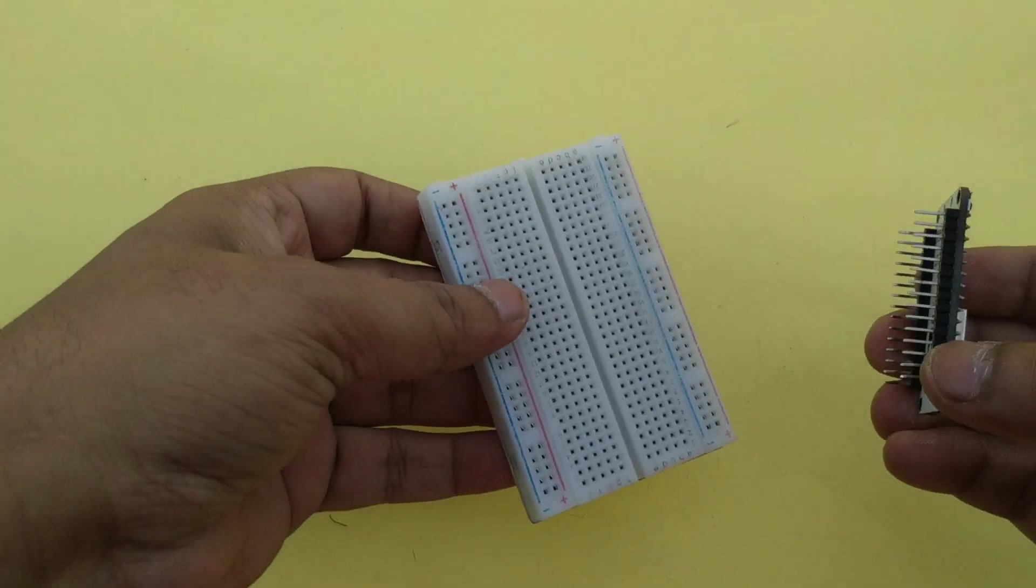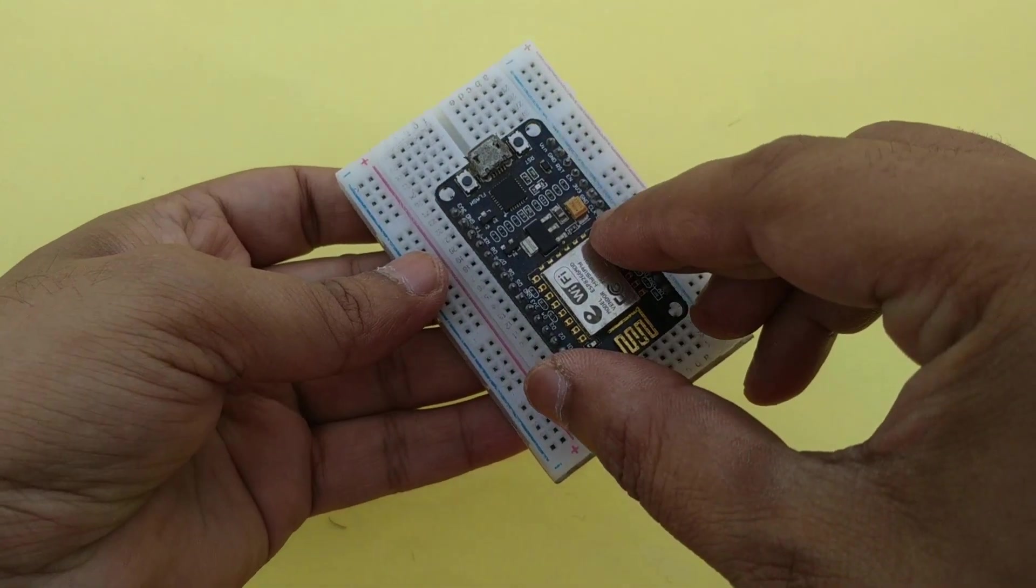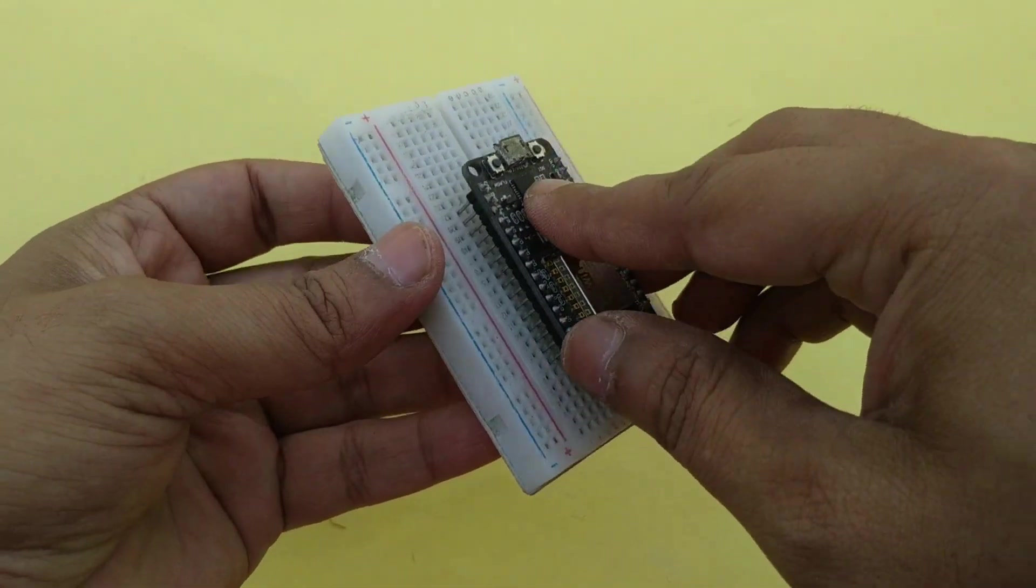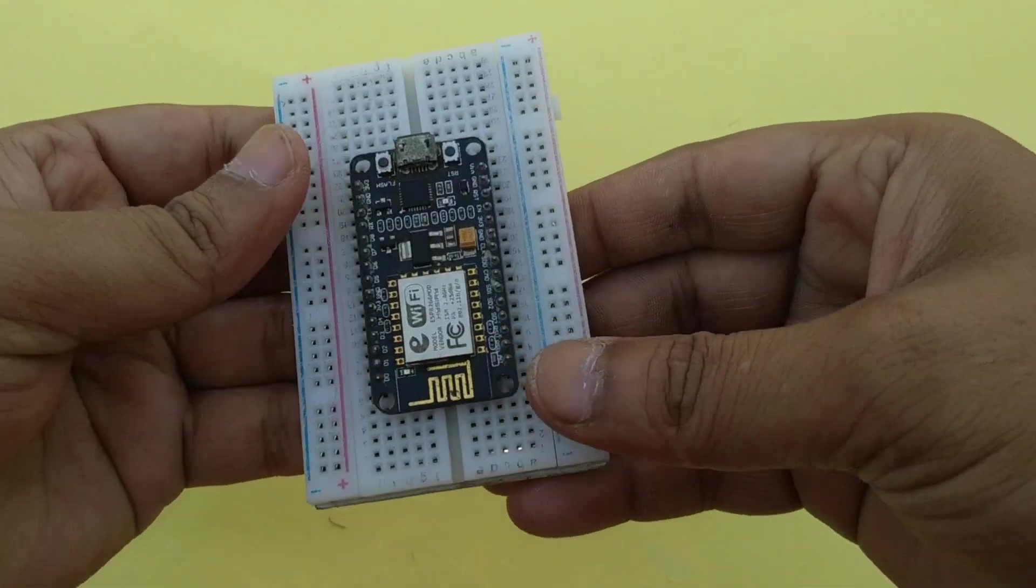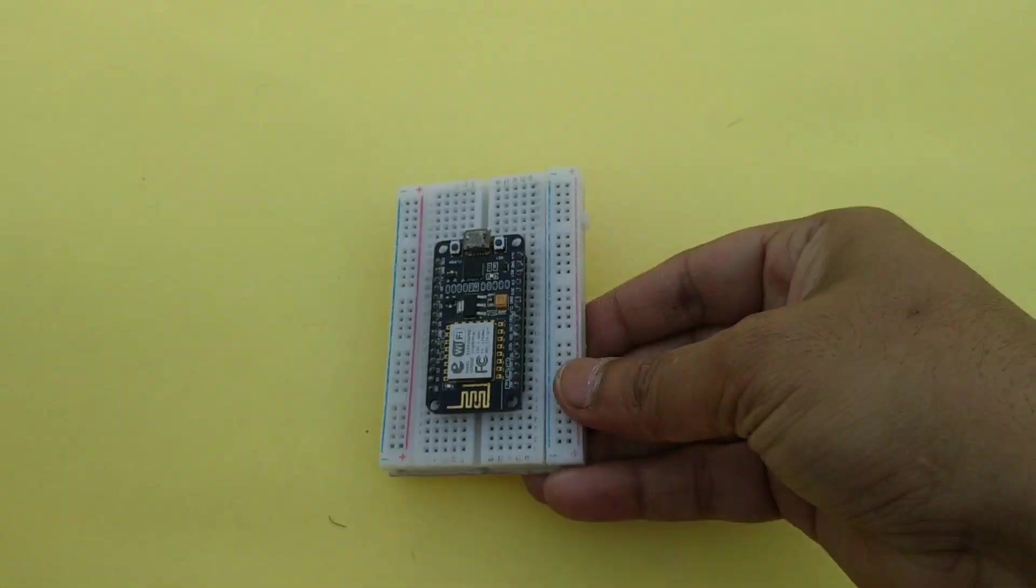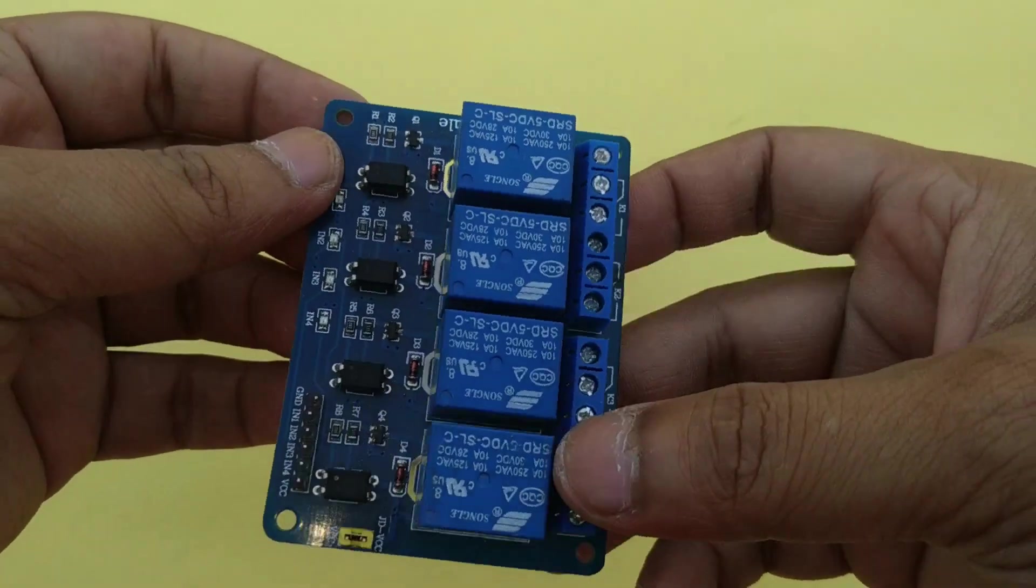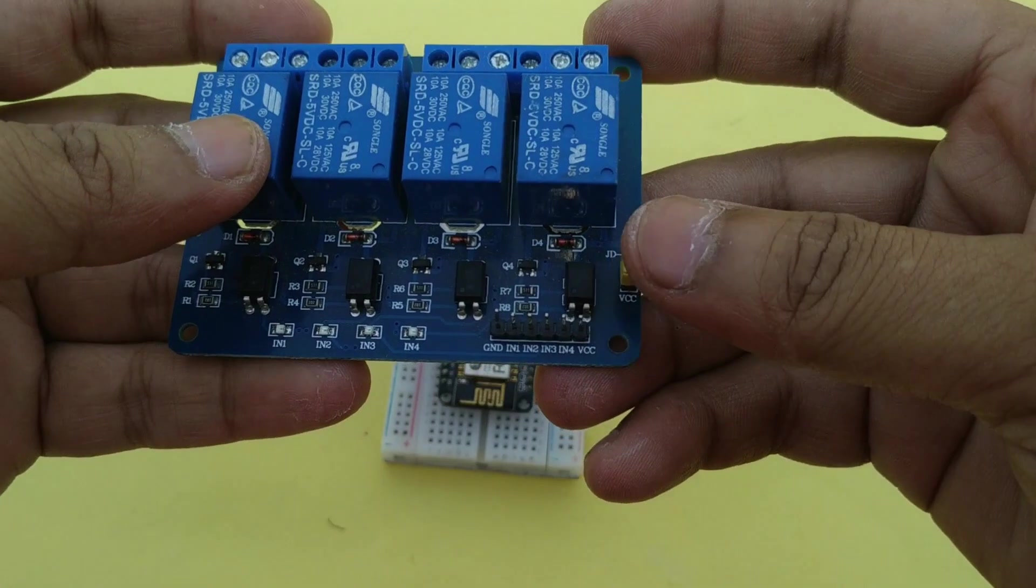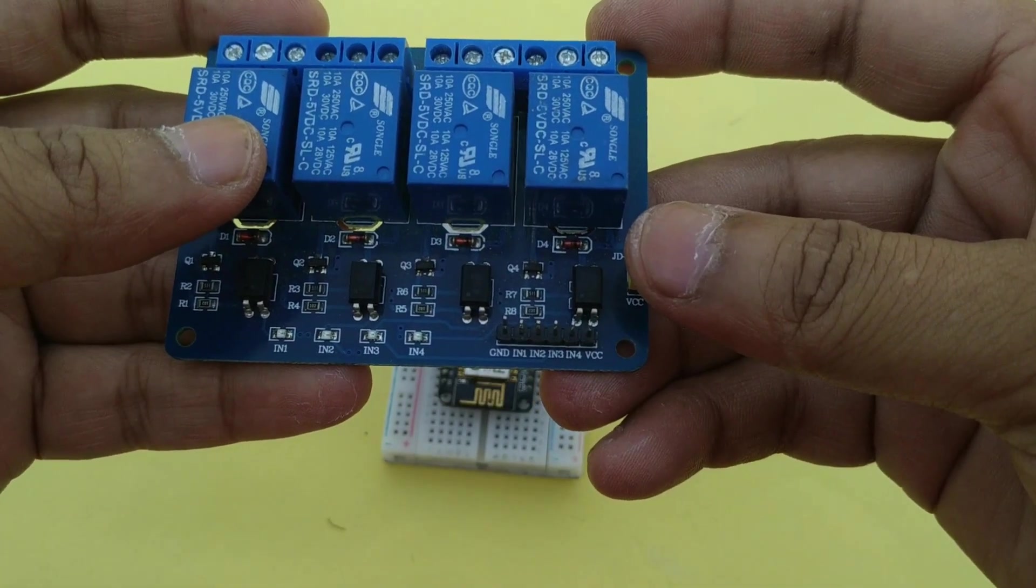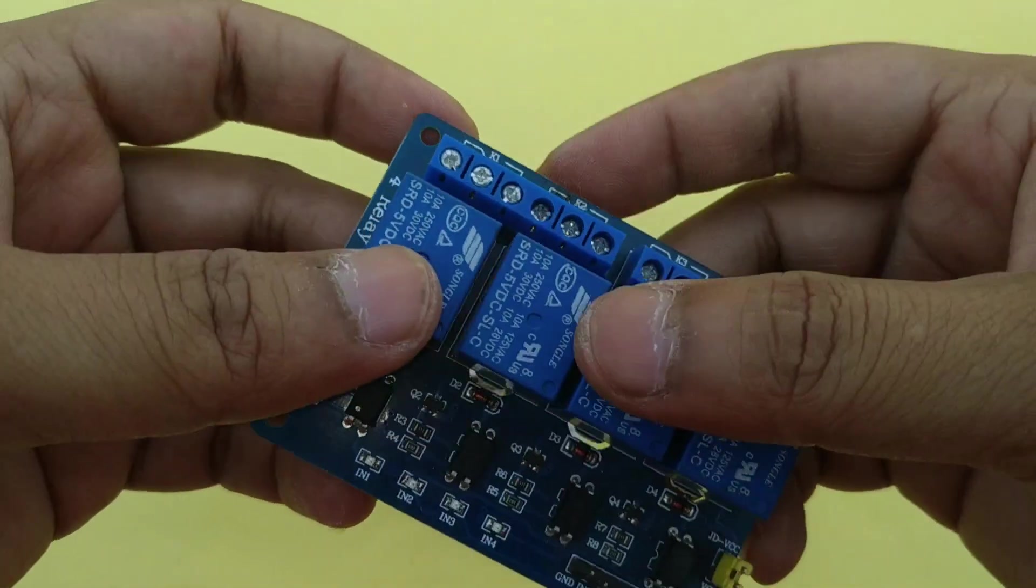Now connect the circuit. Connect NodeMCU in the breadboard like this. Now connect relay module. There is VCC, ground, V IN pin, IN 2, IN 3, and 4.